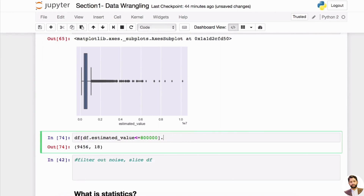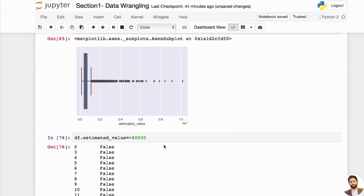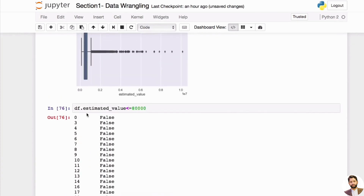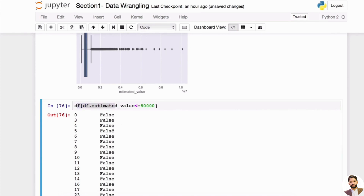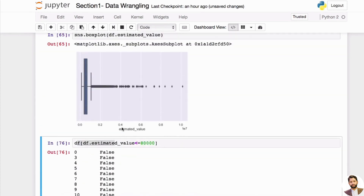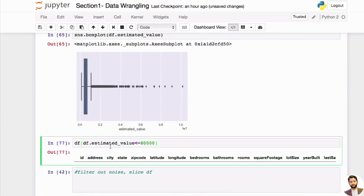Notice the condition you put in here — this condition will give you a boolean value. You're going to get false, false, false, true, true, true, false — for every row you are going to get a boolean value. Then when you pass this condition back into your original DataFrame using square brackets, you're only going to include the ones with true values.